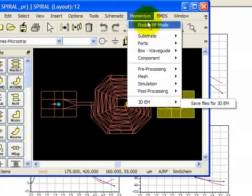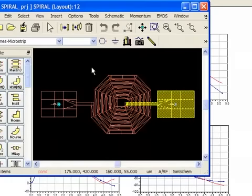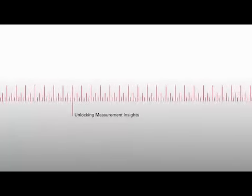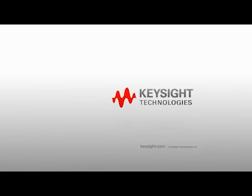So all of this is covered in our Momentum course. And that brings our short video on ADS Momentum to a close. Thank you.